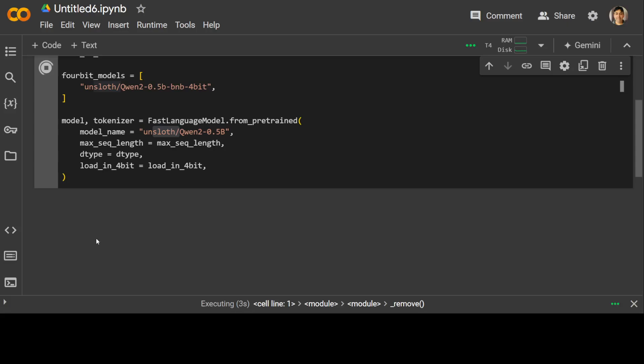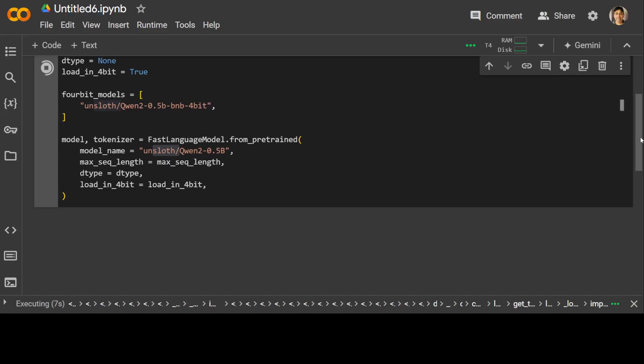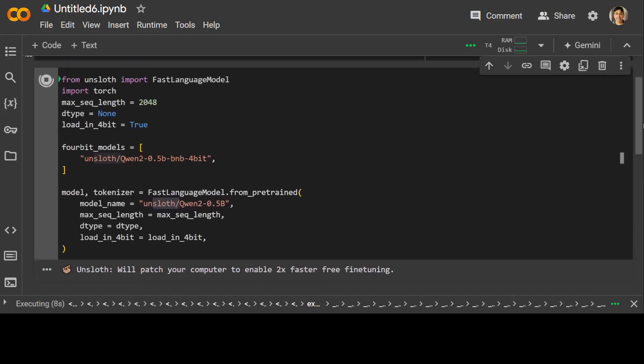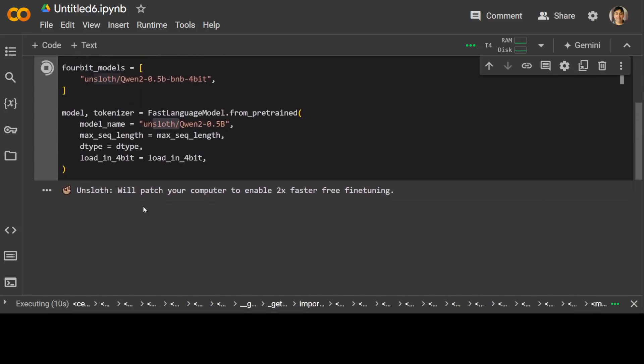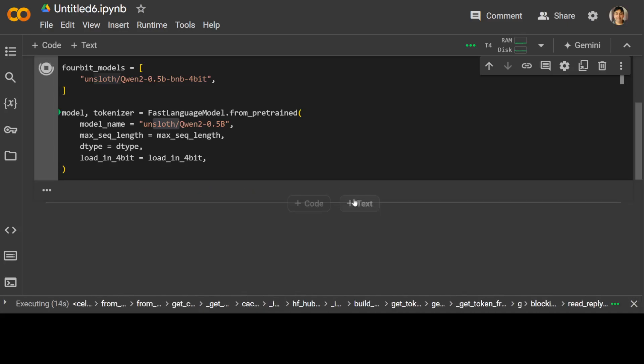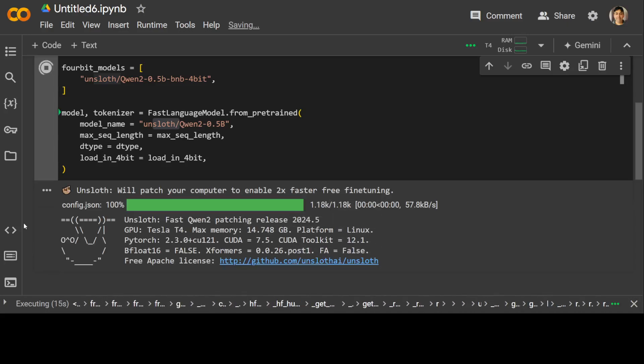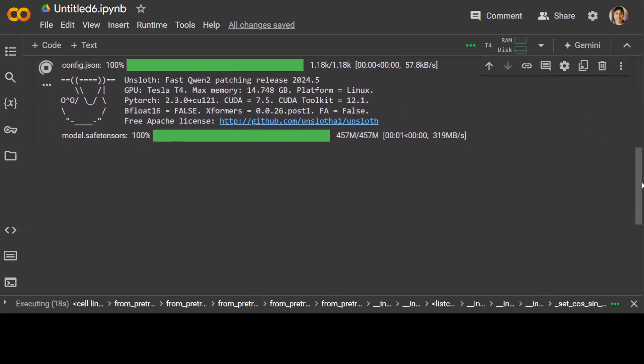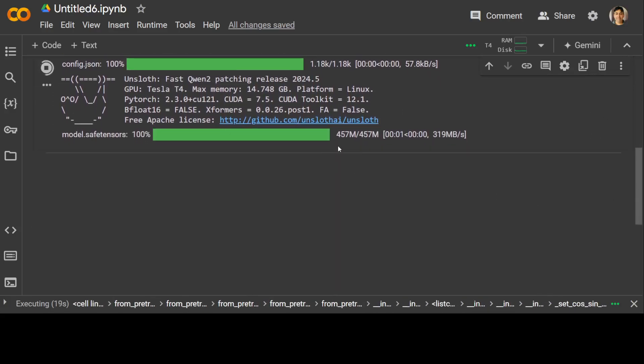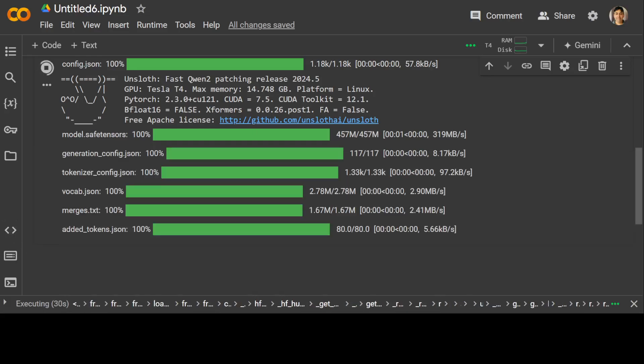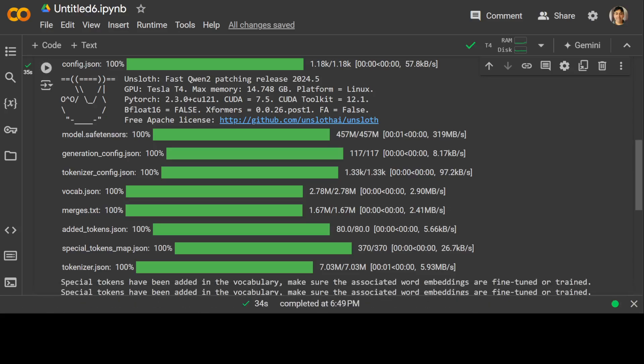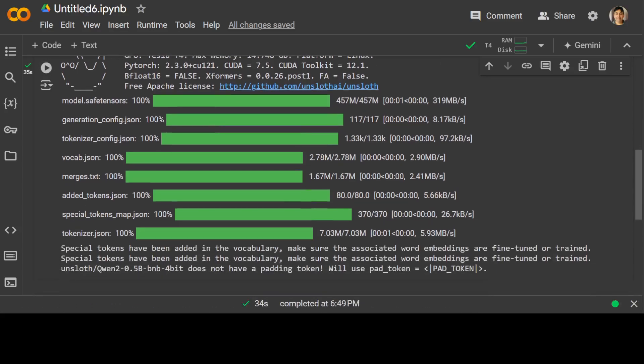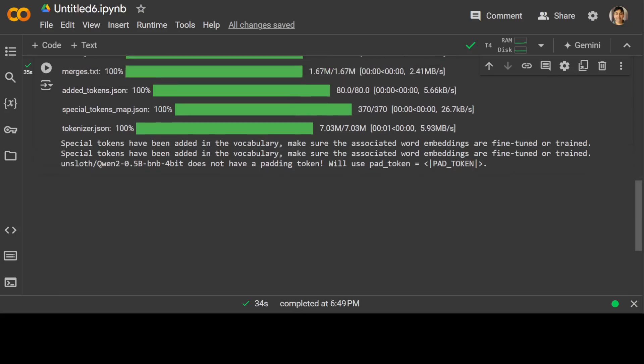It is going to run it to enable two times faster fine-tuning, which is correct. It is downloading the model. The model size is just 457 megabytes, how good is that in 4-bit. Not only has it downloaded the model but also the tokenizer, and it has merged and added the special tokens. That is done.